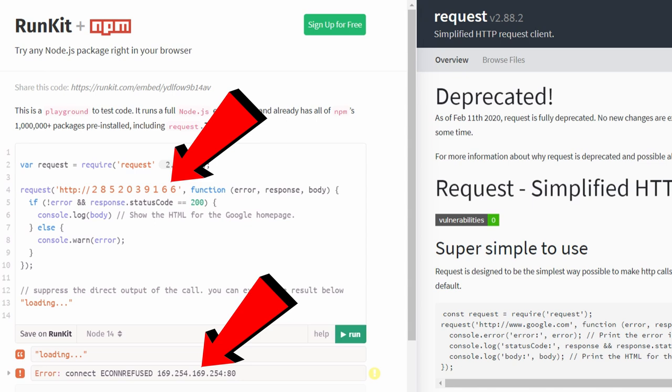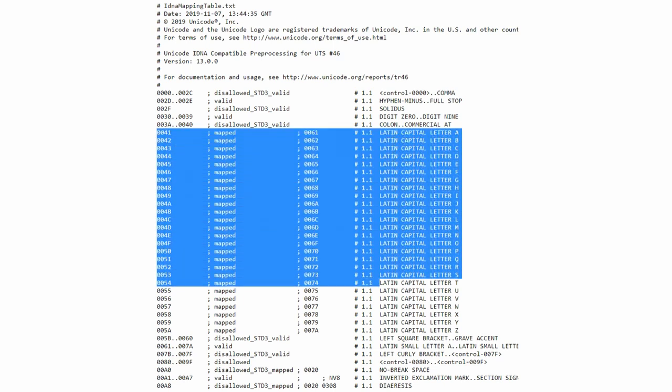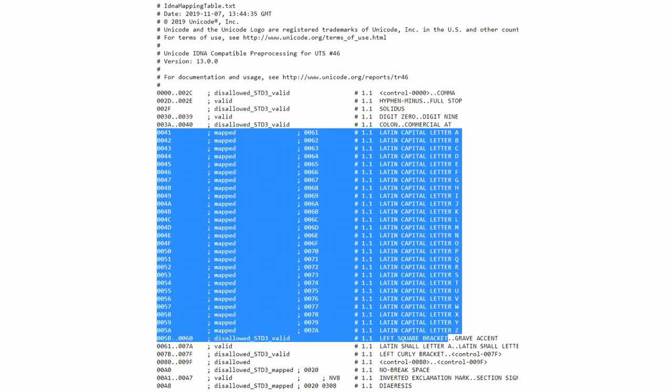The internationalized domain standard, IDNA, provides a mapping table that instructs how browsers and HTTP clients should convert each character. This part, for example, maps uppercase letters to lowercase letters.